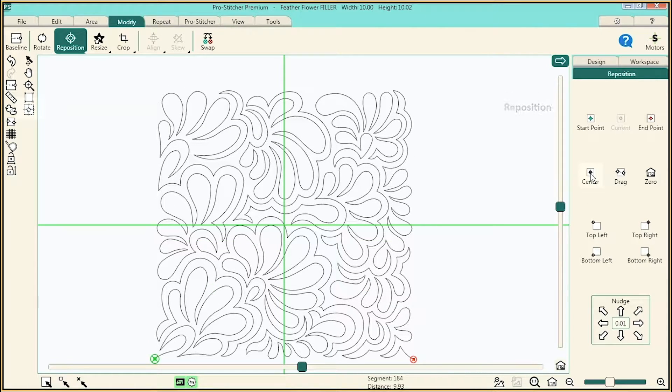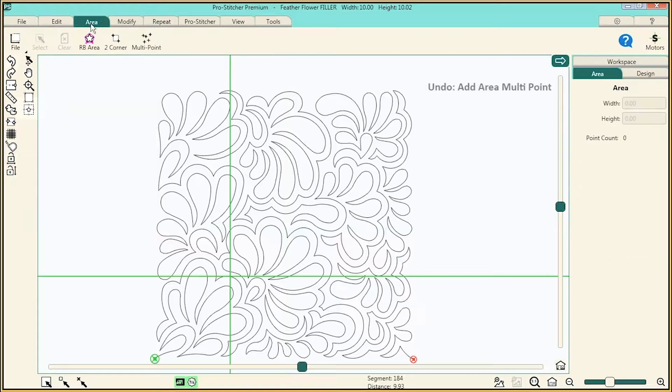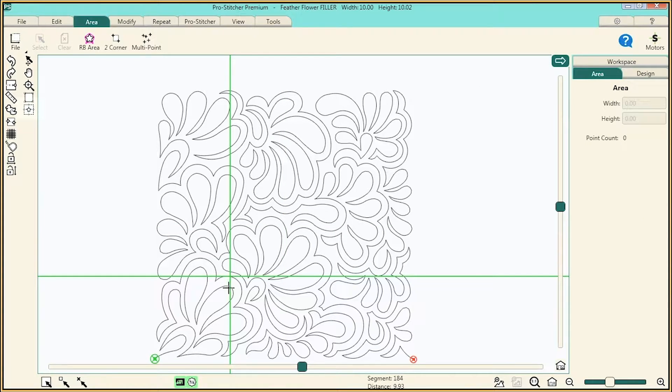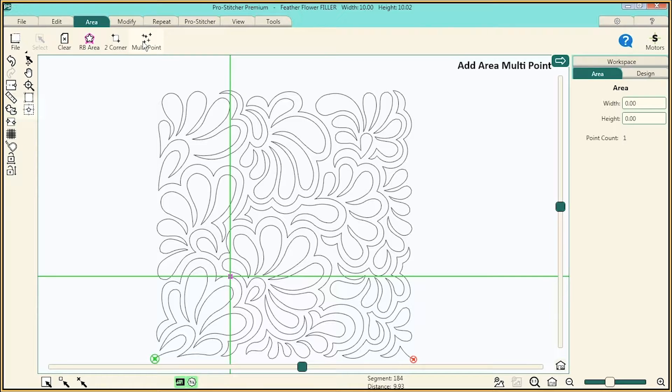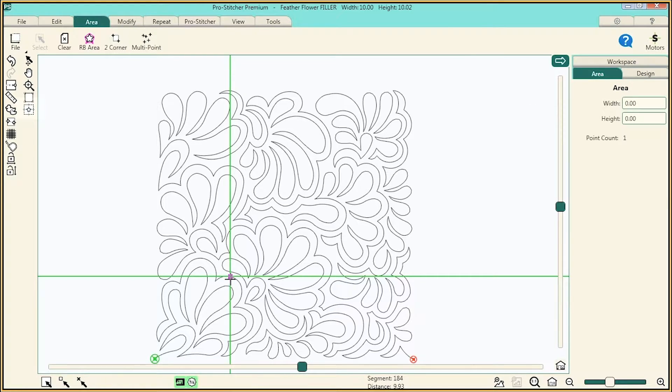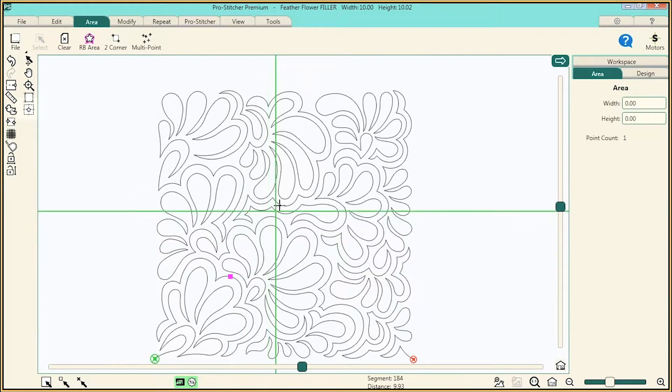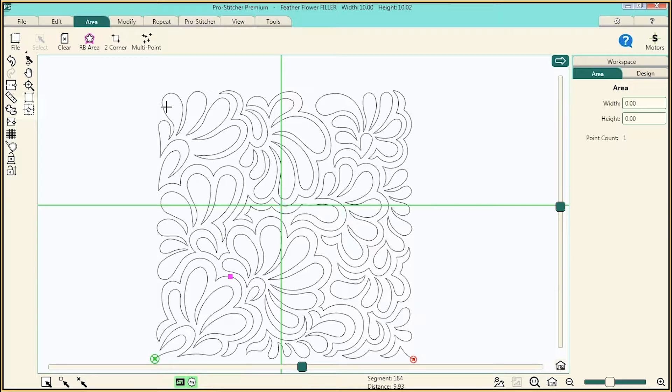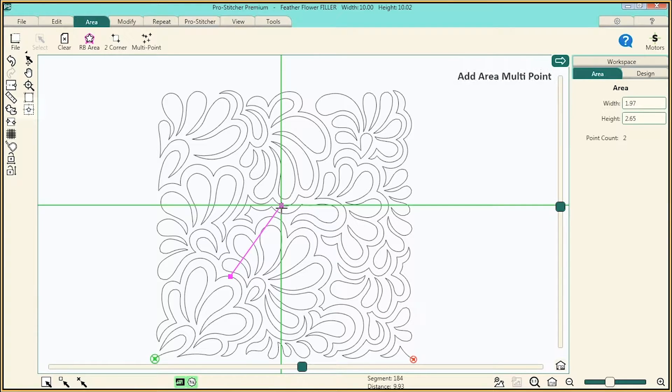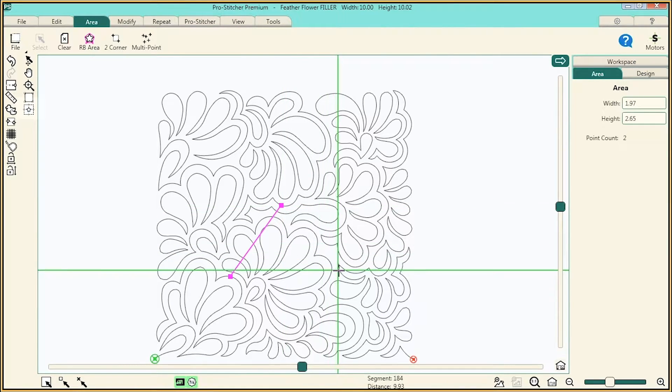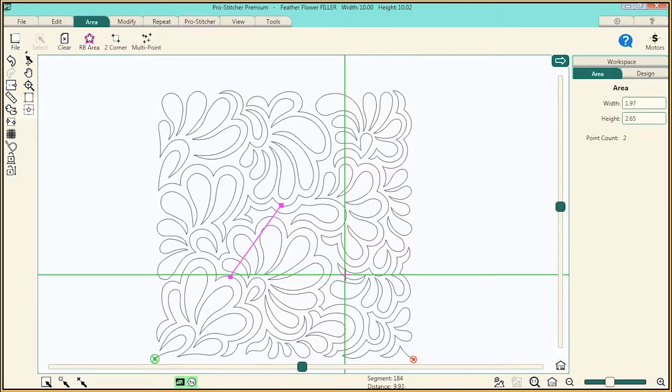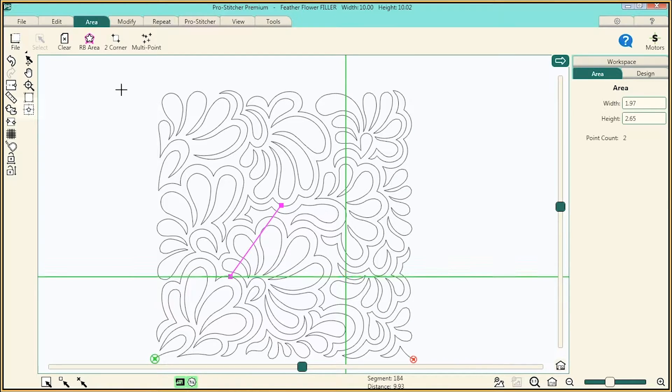Next, start a multipoint and create a triangle. Select Area, then go to the bottom left of our design and select Multipoint. Now, create the top point of the triangle and select Multipoint. Then go to the bottom right and select Multipoint again.